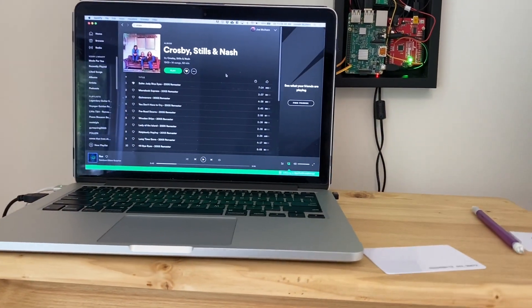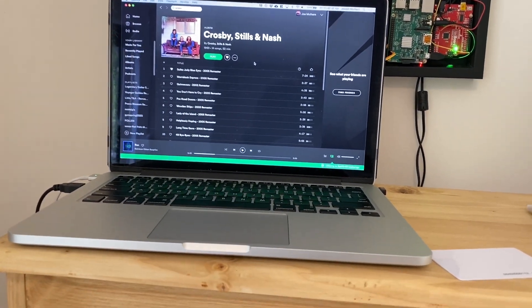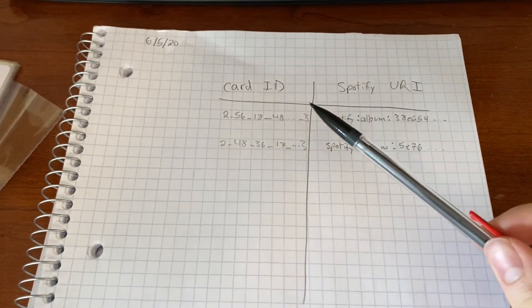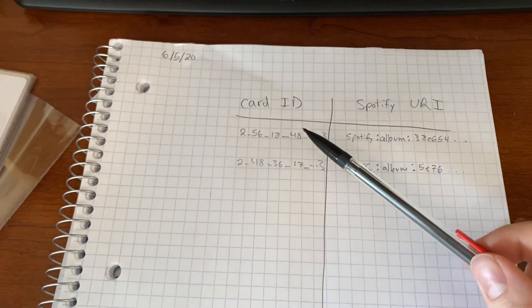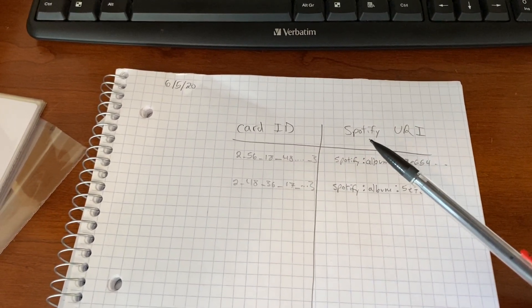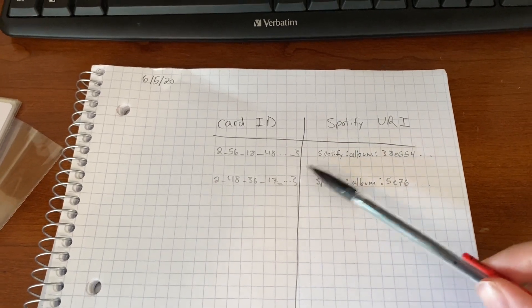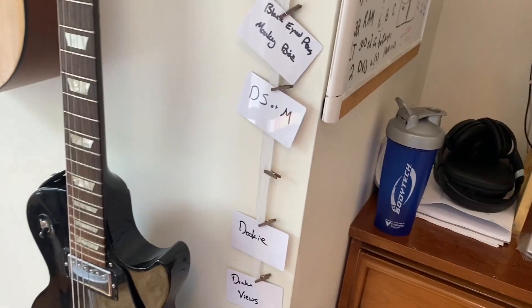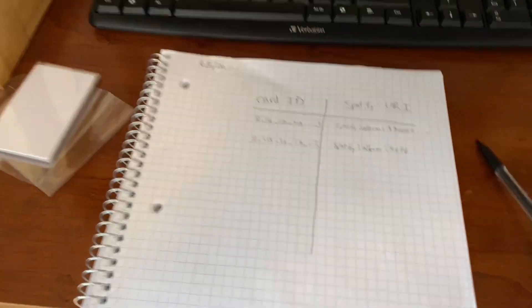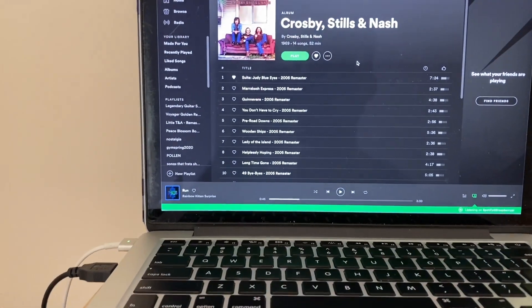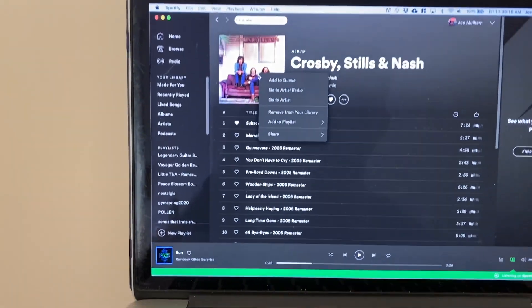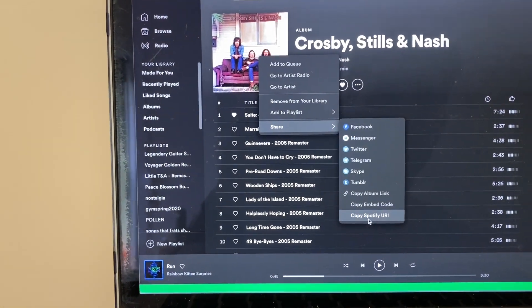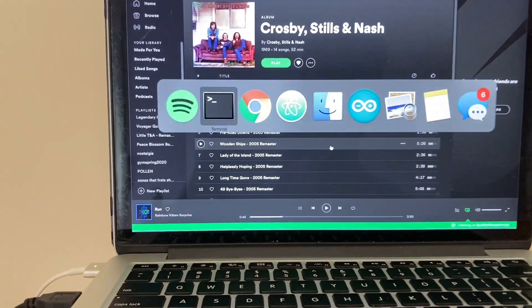This video is going to go over how to program a card to associate it with a Spotify URI. Just some background, the Raspberry Pi has in its file system a CSV which is just a table of card IDs which are unique to these cards that I have, and through a Python script I'm associating each card that's read to the Spotify URI. So I have about like five of these right now with random albums, and I'm going to program this blank card to be associated with this album right here. So the way to get the URI is you right click, share, copy Spotify URI, and then from there...